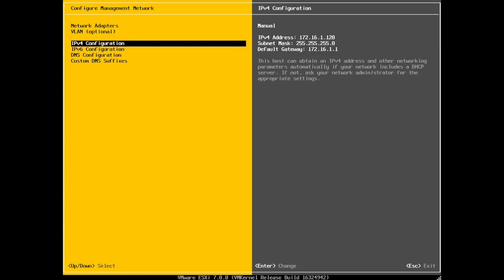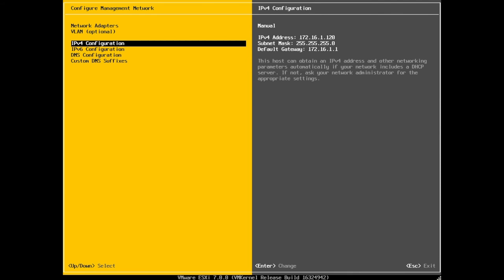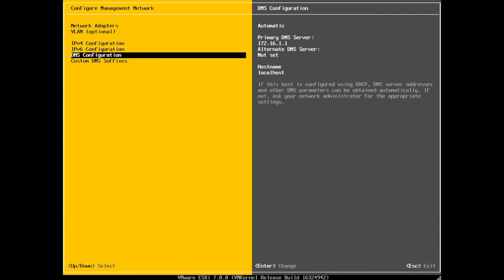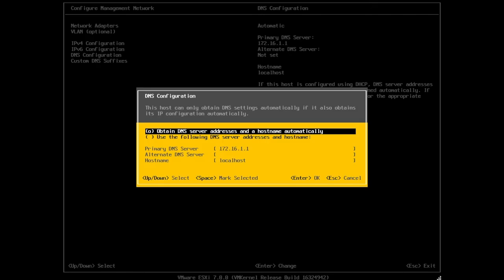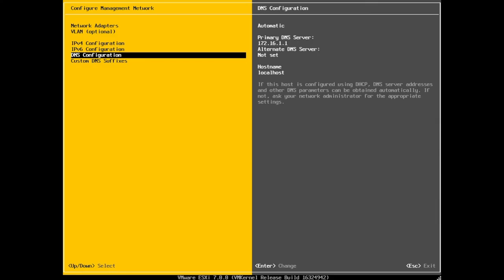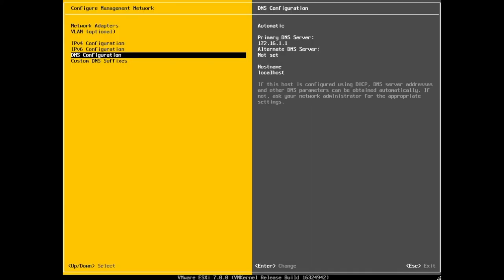So you'll see that the IP on the top right there says 16.1.120. You can also go and configure your DNS right here. Set a primary and a secondary DNS as you so choose to. And then we can just go back. Because you have made some changes, it's going to ask you to sort of restart your management network, essentially the management component of the network on your ESXi. We're going to say Y for yes. And that is good.